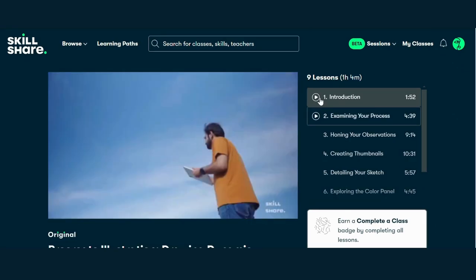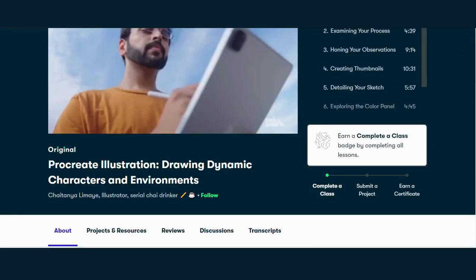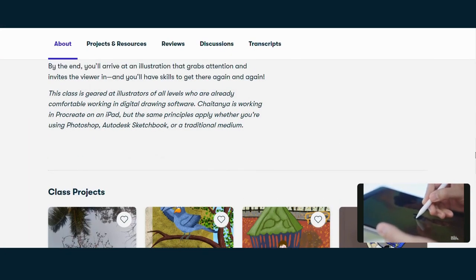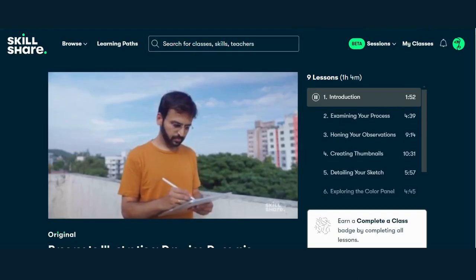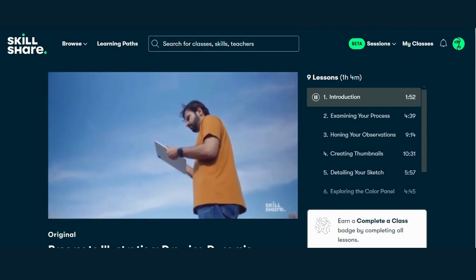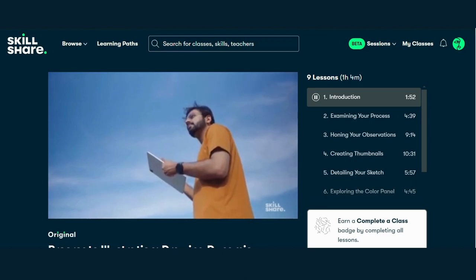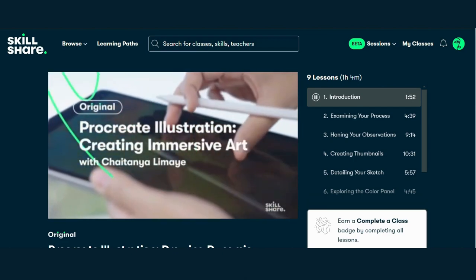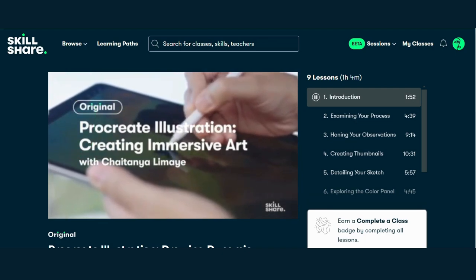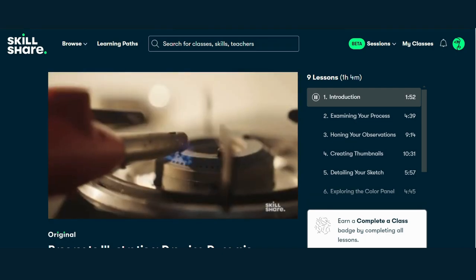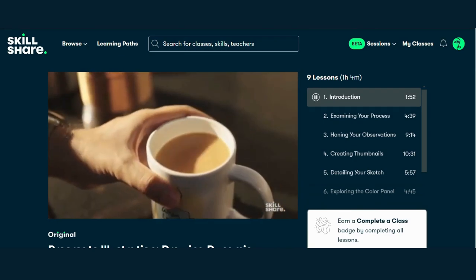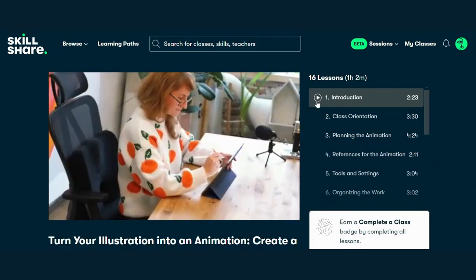Course 4: Procreate Illustration — Drawing Dynamic Characters and Environment by Chaitanya Limaye. Get ready to embark on a visual storytelling adventure with Chaitanya Limaye. In this course, you'll learn how to create captivating illustrations and environments that transport viewers to new worlds. Join in this course and discover the magic of visual storytelling in Procreate. Click the link in the description for free access, and click the link below to enroll in this exciting course for free.